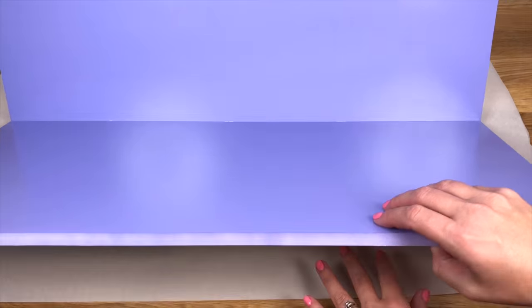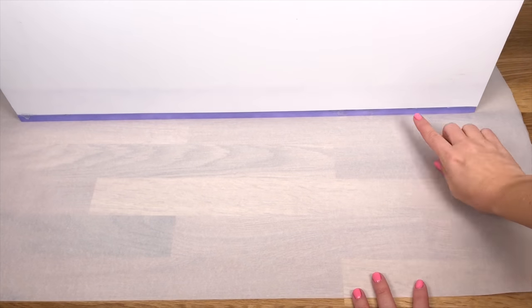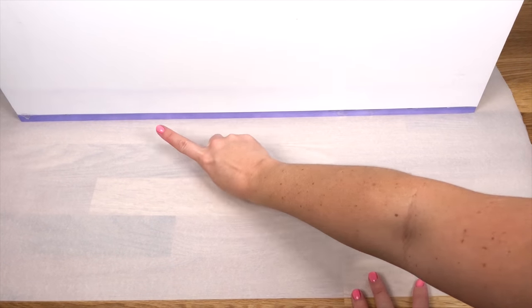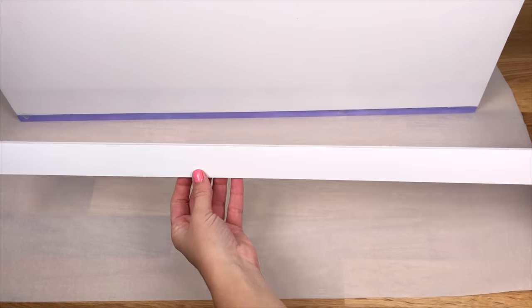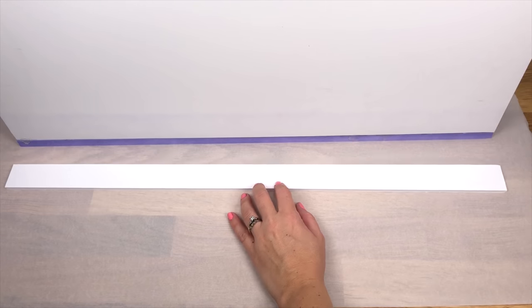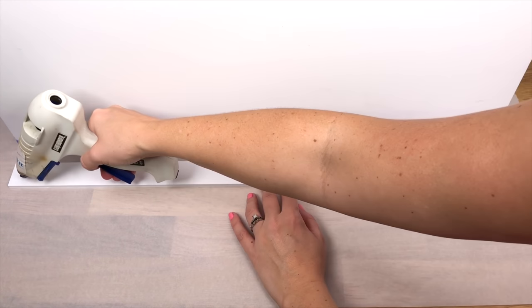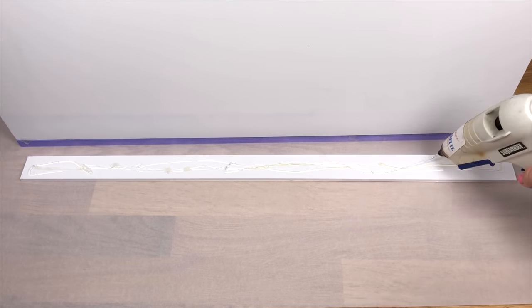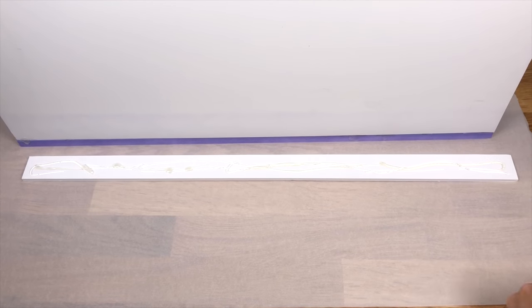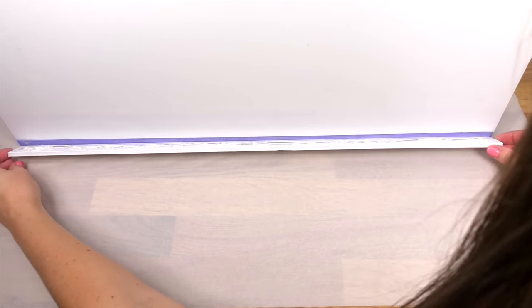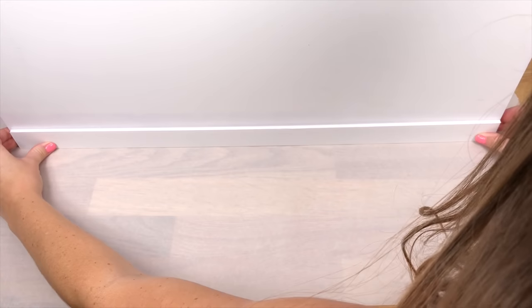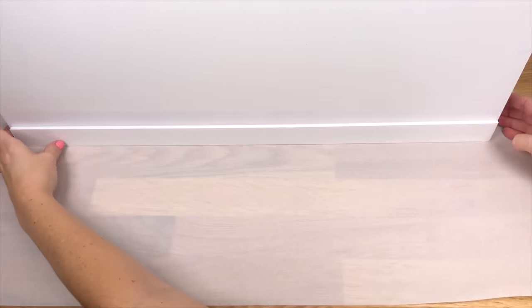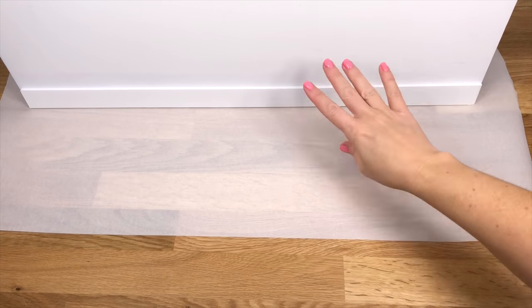Now once it's dried you can flip it up and you can glue on the back support. This is just to give it extra support on the back since we're not doing a base underneath. So very easy, just apply the hot glue to this piece, stick it on the back to make sure it covers both pieces and you have extra support.